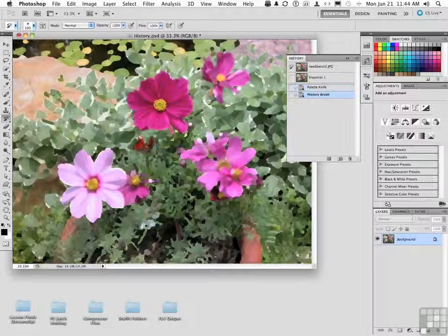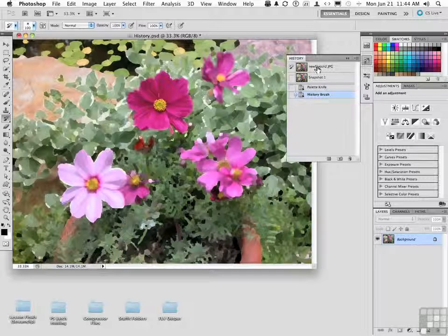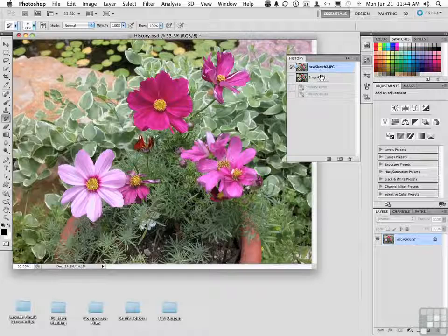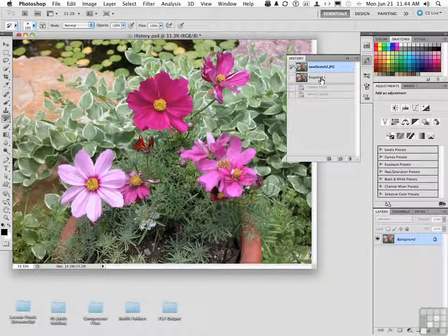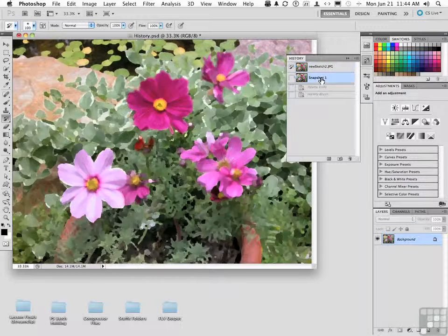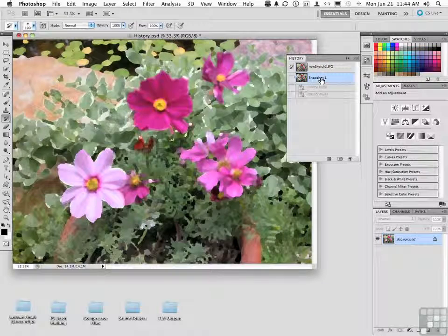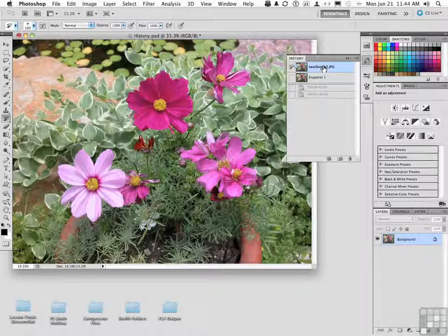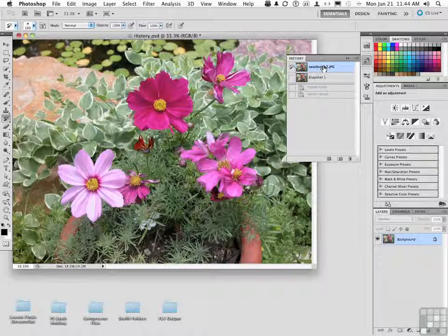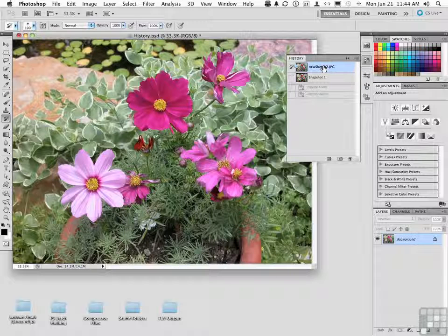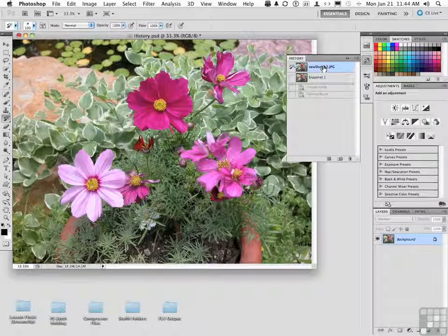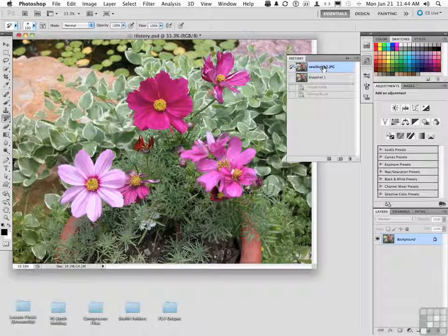But notice if I click the entire snapshot for new sketch, basically what happens is it goes either to that one or this one. Now let's say that you want this image normal, but you want the flowers to look like the sketch.